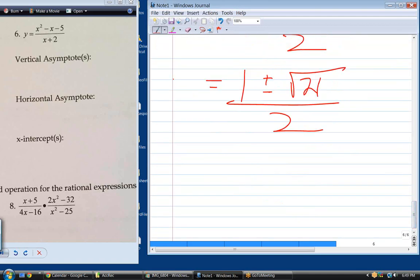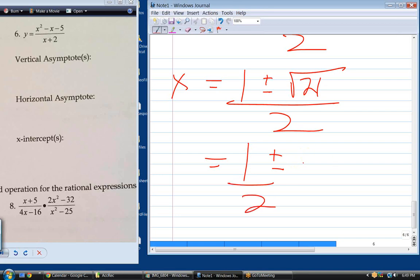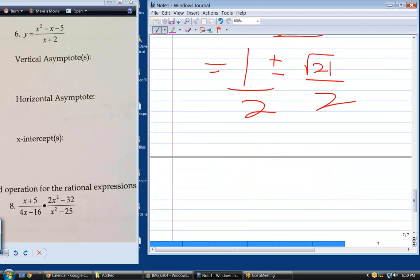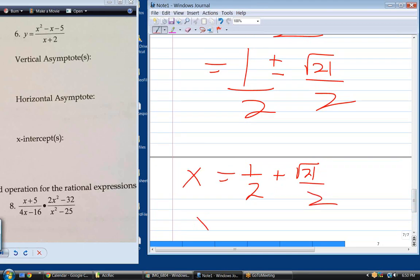So there are two x-intercepts: one at x equals one half plus root 21 over 2, and another at x equals one half minus root 21 over 2. The square root of 21 can't be simplified further, so those are the two x values where the curve crosses the x-axis.